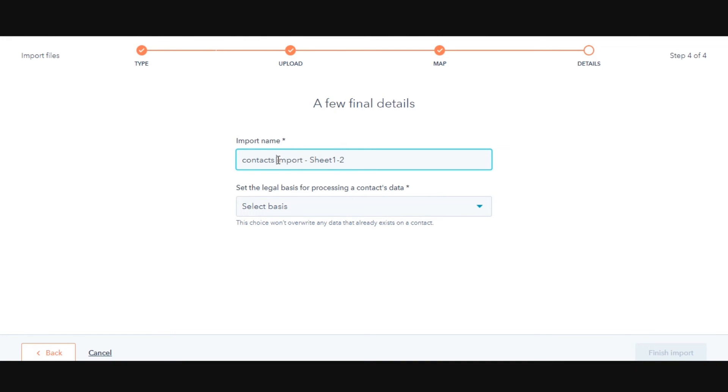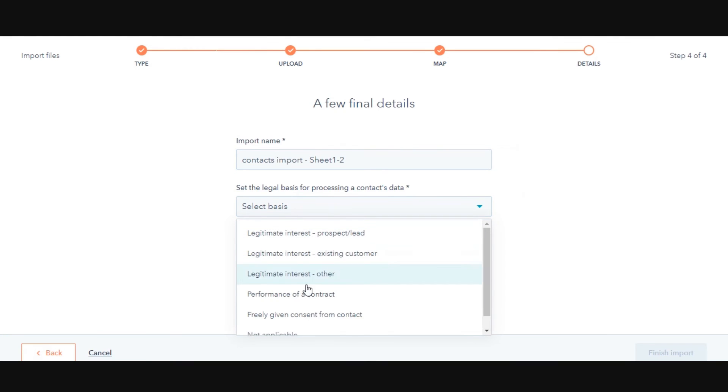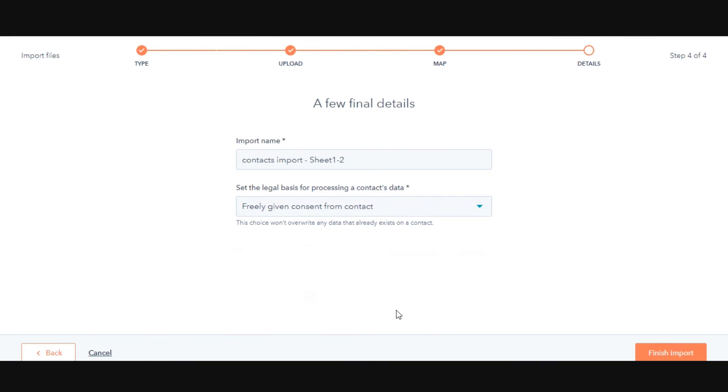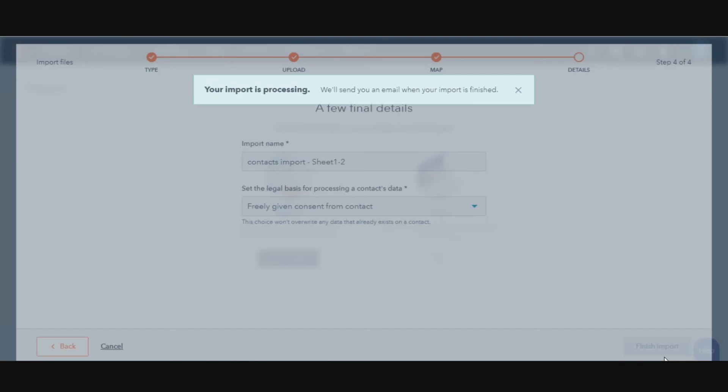If you've turned on GDPR functionality in your account, use the set the legal basis for processing a contact's data drop-down menu to select a lawful basis of processing. Then click on Finish Import.